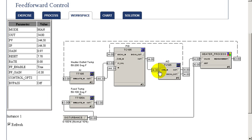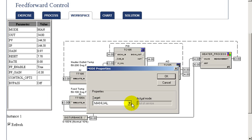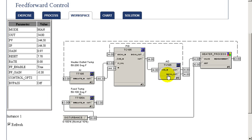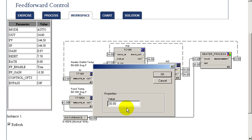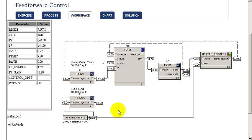To set up our feedforward, we're going to change the feedforward gain to our calculated value of minus 0.3, and we're also going to enable our feedforward. Once we have enabled this, we're going to put our controller into automatic mode. As you notice, the temperature is maintained and the temperature set point has been following the temperature, so there's no bump when we go to automatic. We now introduce another 10% change in our disturbance input. The controller immediately compensates as the output changes, even though there's been no change in the actual measurement.